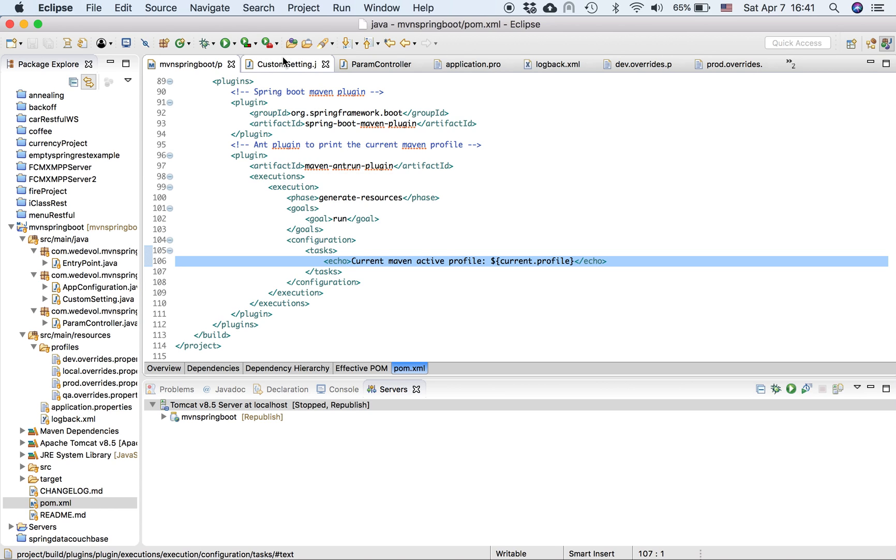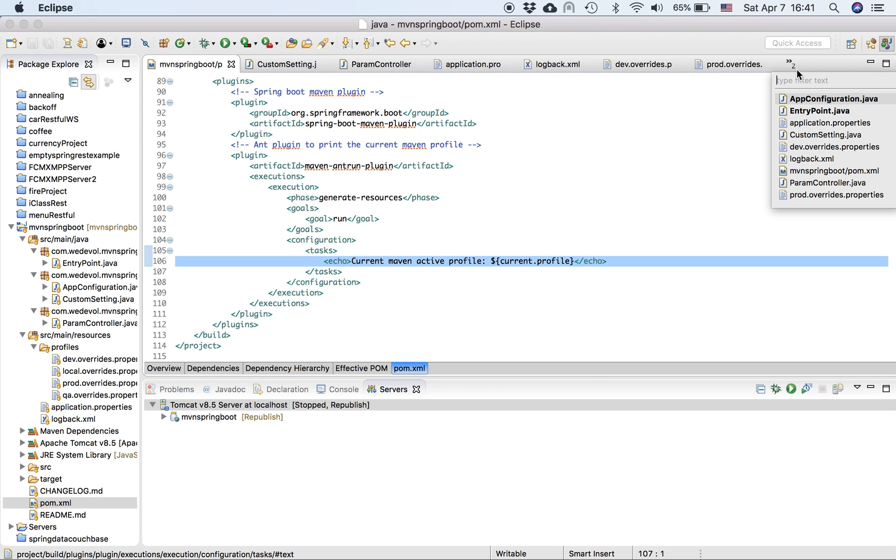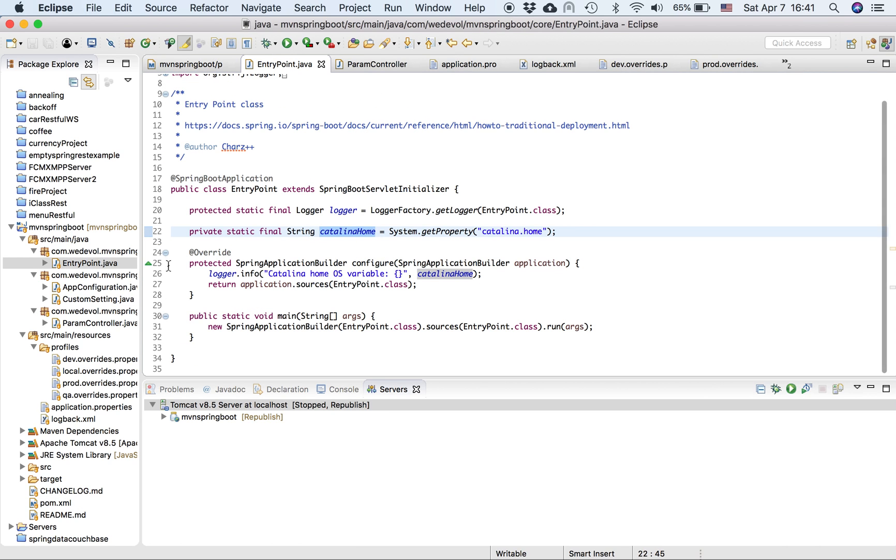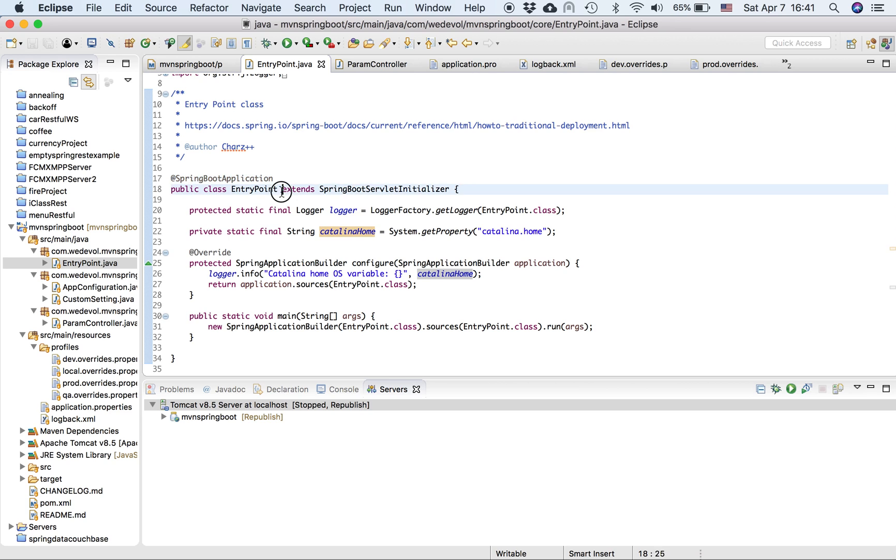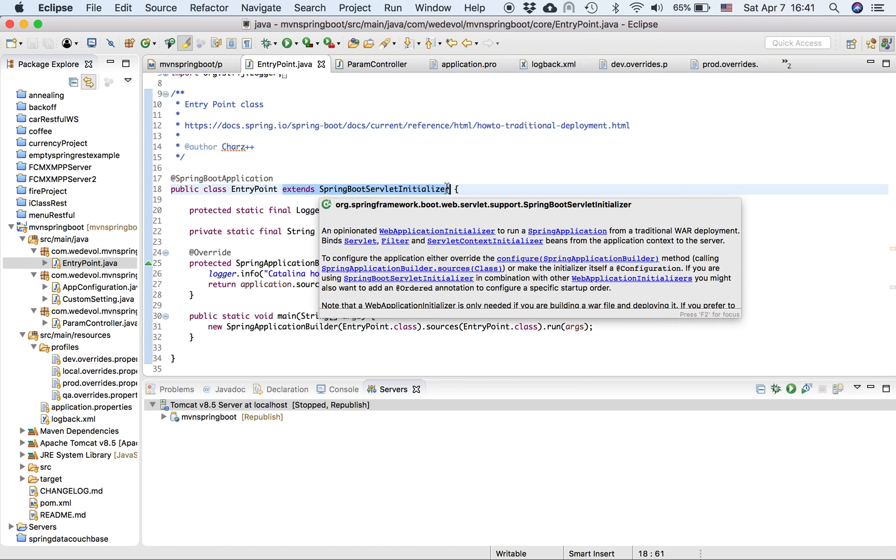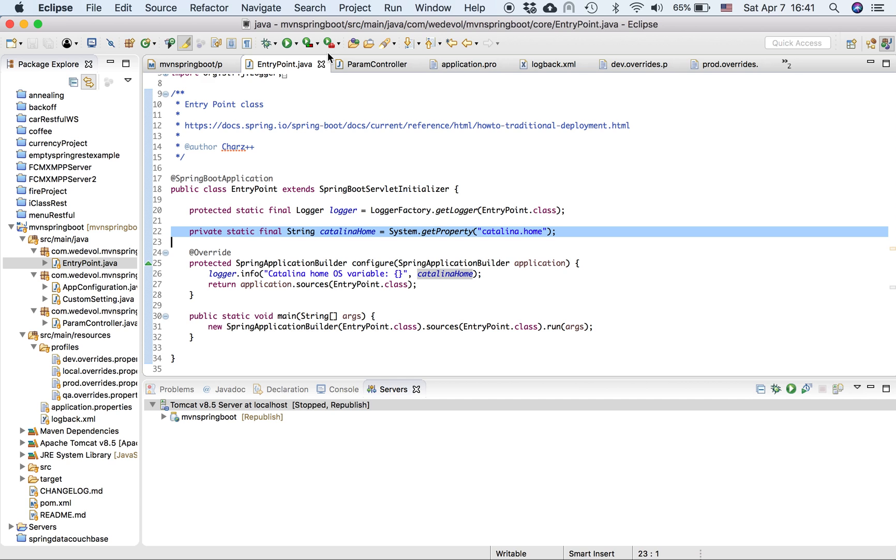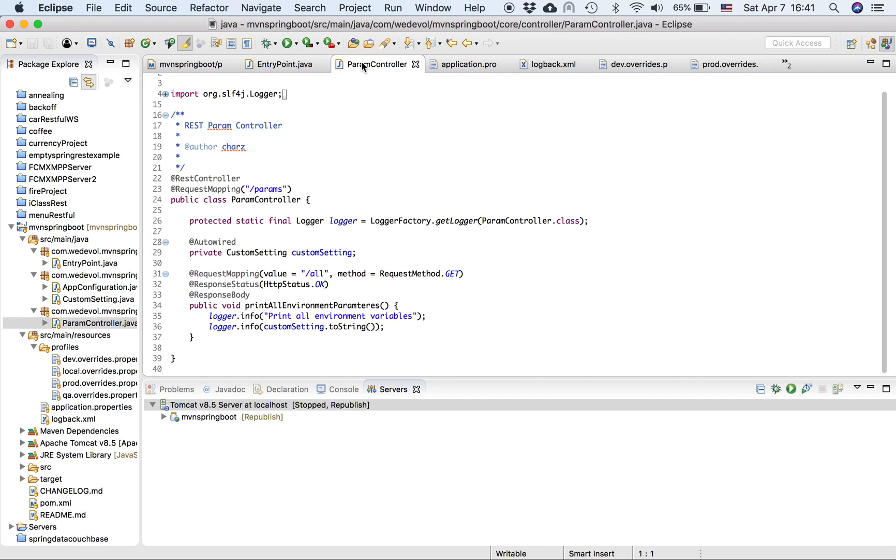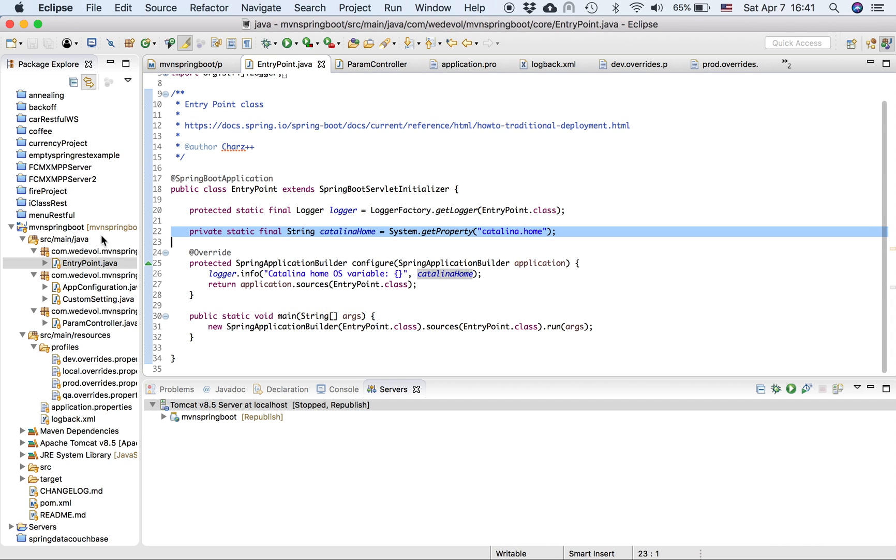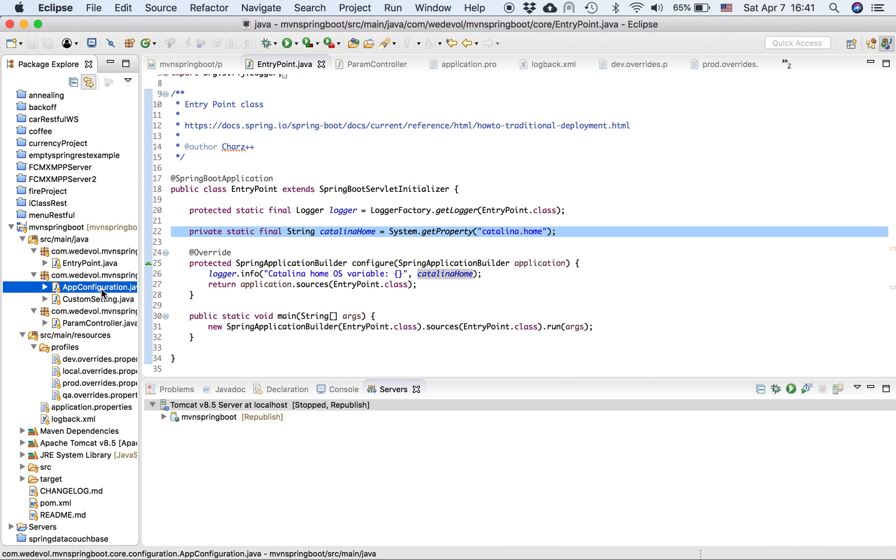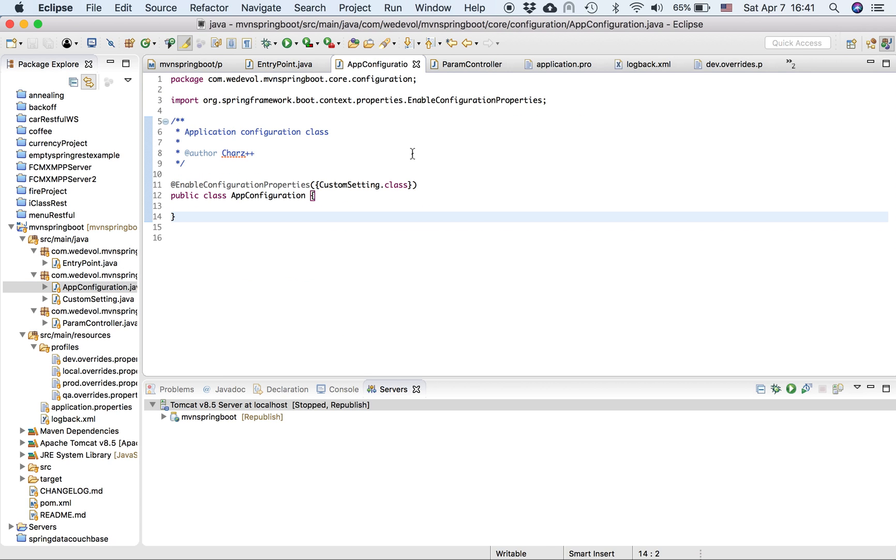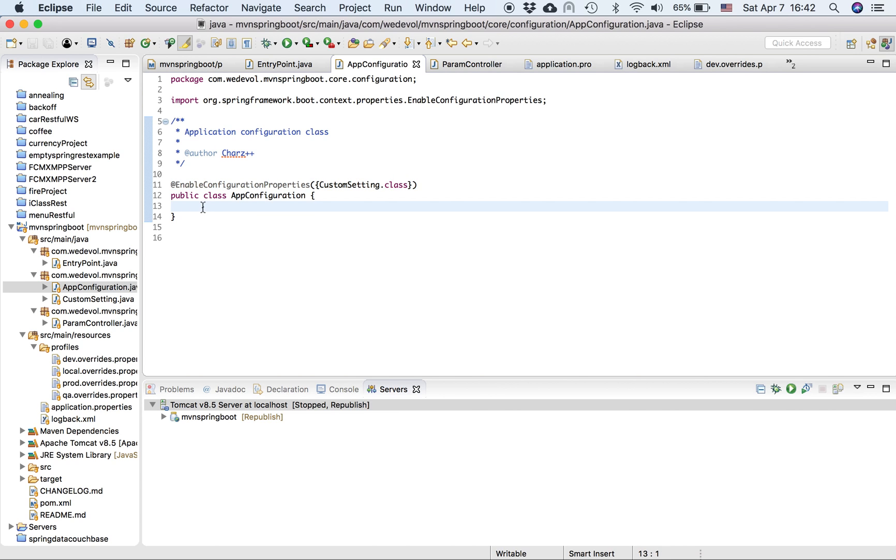So then with the code, we start with the, actually, where's the entry point? Okay, here. Yeah. This is my Spring Boot application. As I mentioned, I'm going to send a Spring Boot initializer because I want traditional deployment. I'm going to print my Catalina home variable just for testing purposes. What else? Then we have, okay, this is my main configuration class. Let's say it has the enable configuration properties. And here is the list of my settings. You can place your beans here as well. So I just have one custom settings. So let's go there.